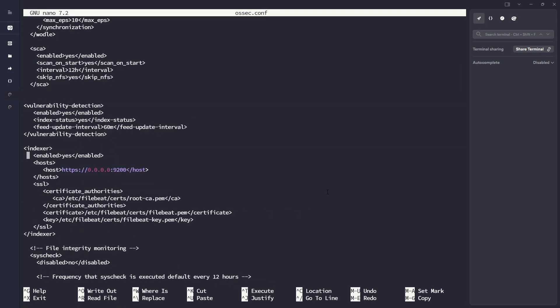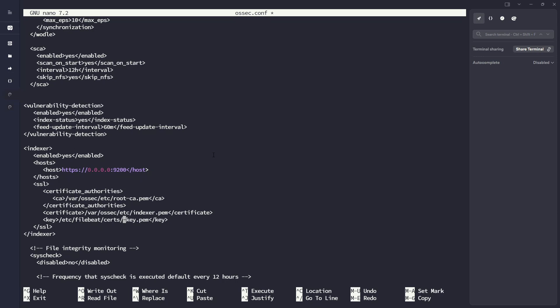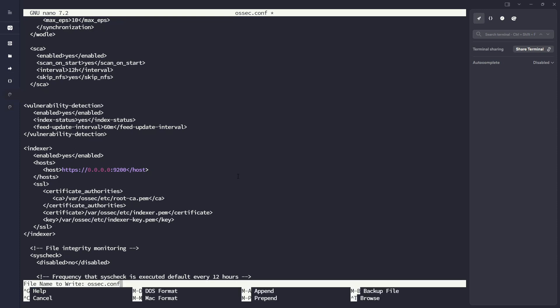So let me open back up the osec.conf, go back to my indexer block. And here I'm going to change my path here. I wrote them to var osec etc. And then I'm going to change the path here. And then this is going to be indexer.pem for the certs. And then indexer-key.pem. And then I'm going to point to my location. All right, cool. So that looks good. So I'm going to go ahead and save that.